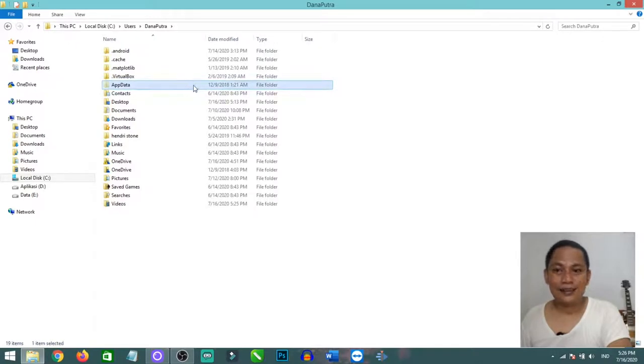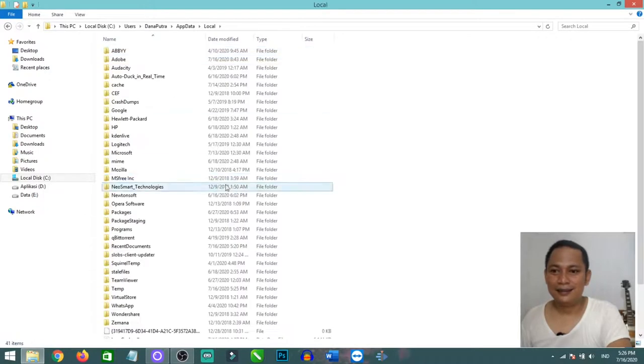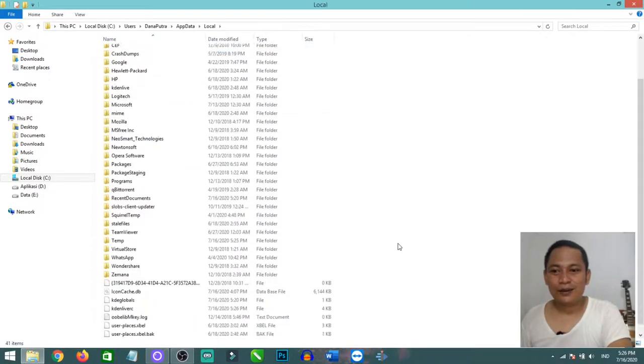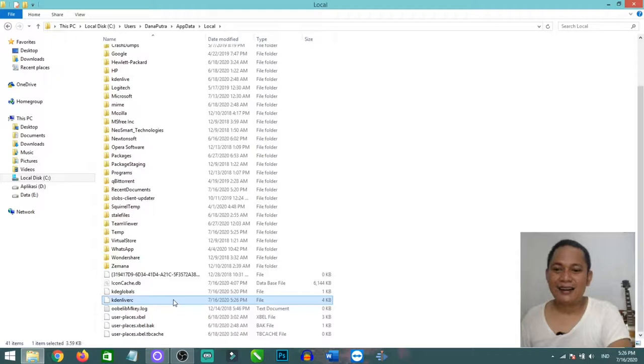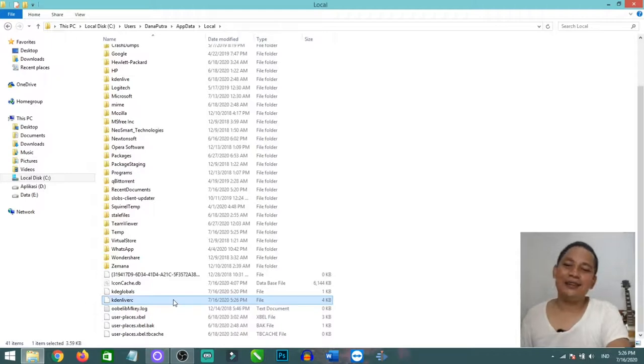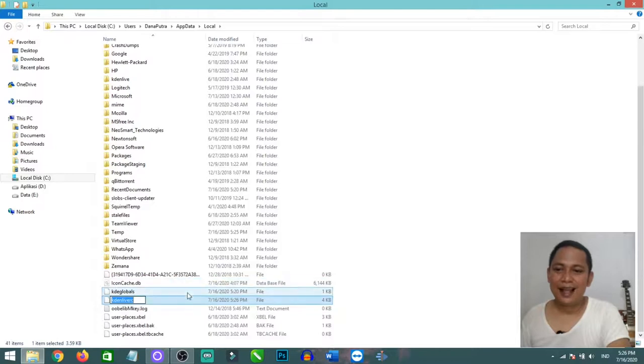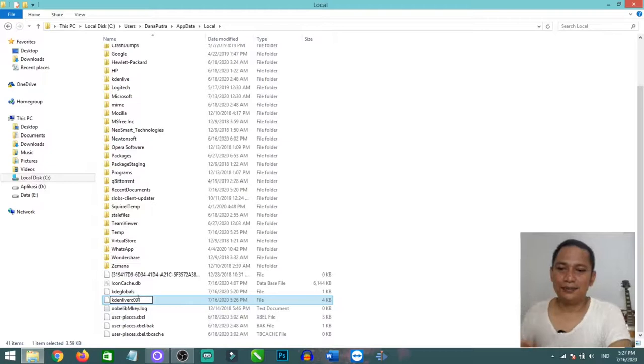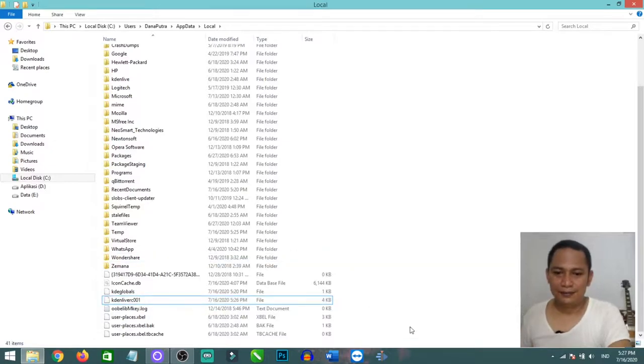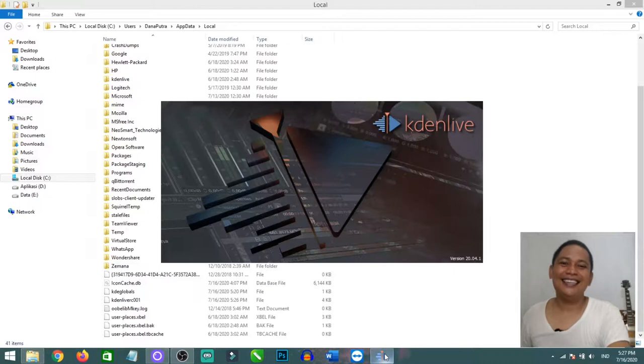Go to local, scroll down, and you will find Kdenlive RC. You can simply rename it or just delete it. I'll try to rename it to Kdenlive RC 001. Once we open Kdenlive again, it will restore to your default setting.